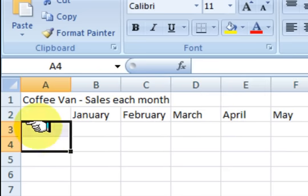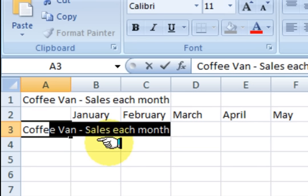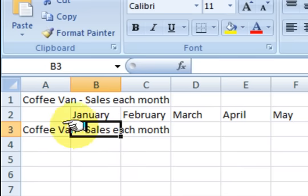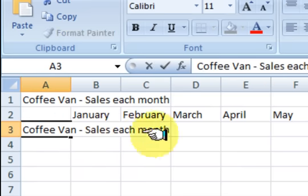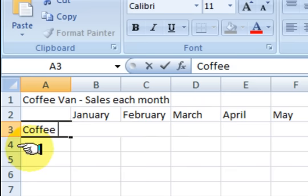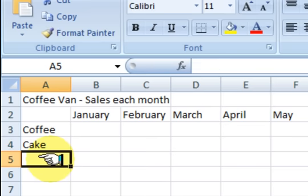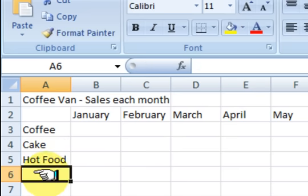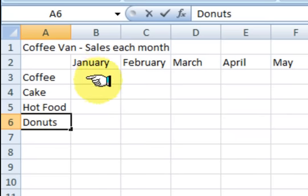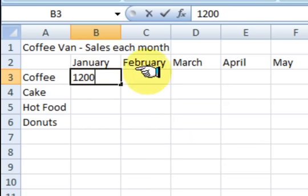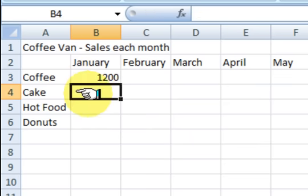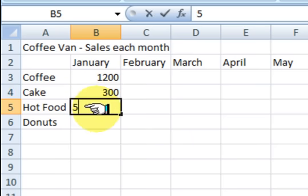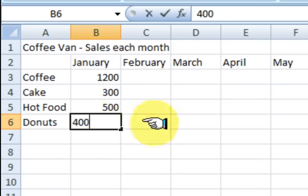Ok, so down the side I'm going to write some products that the coffee van sells. So we've got coffee. Oops, that's not meant to be there. Wait a minute. It is just coffee. Right. Cake. Now this is going to be how much we sell in dollars. Ok, so hot food. What else can you sell at a coffee van? Just say doughnuts.